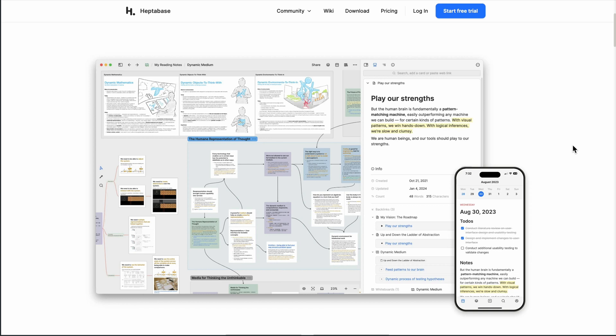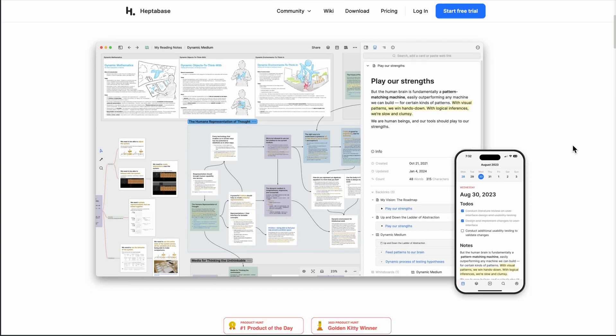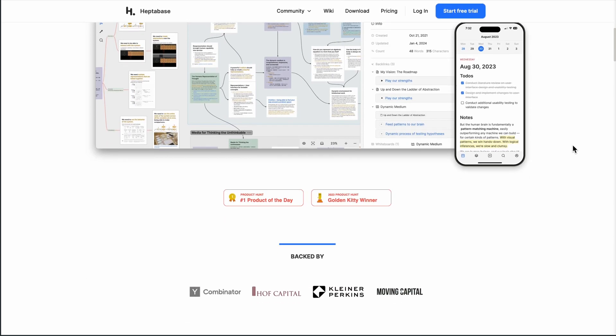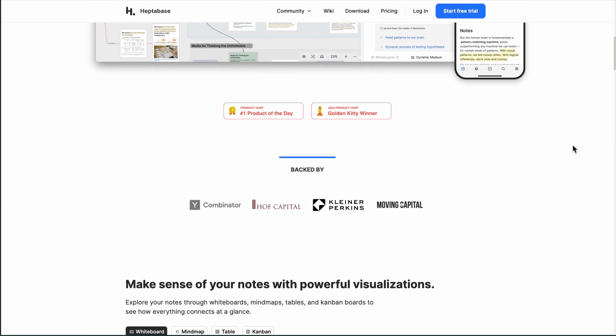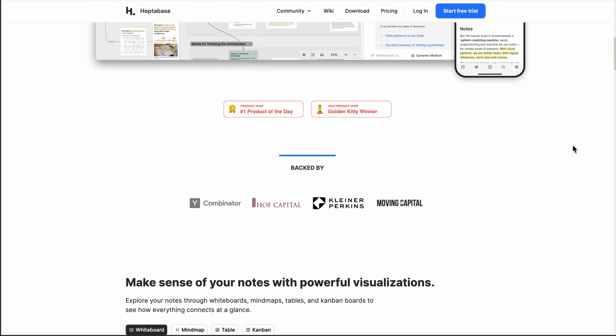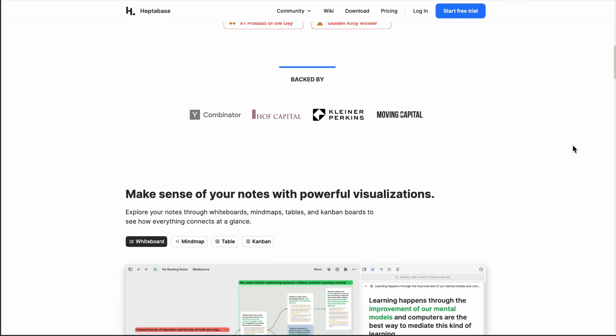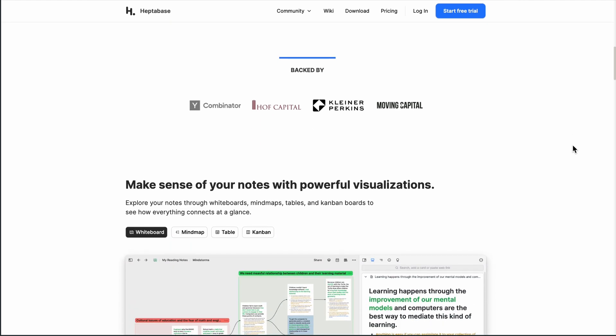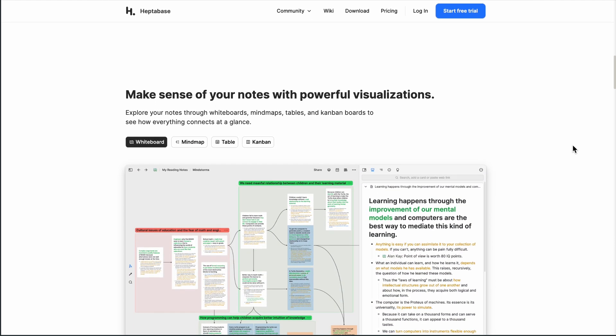Heptabase gives you an infinite whiteboard full of mini-notes called cards. Want to sketch out a concept map? Drag cards anywhere. Need depth? Click one open, write rich text, drop in PDFs, media, or to-dos.